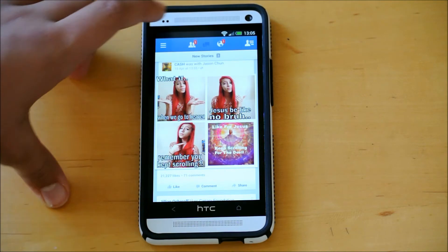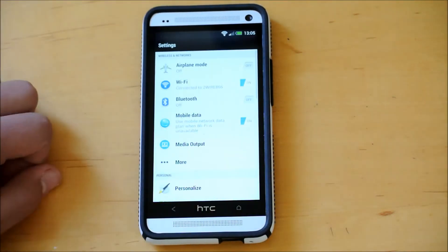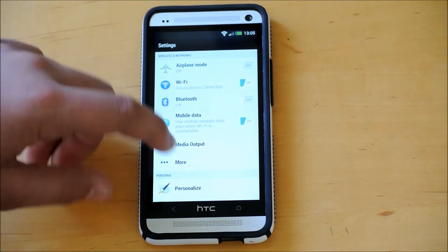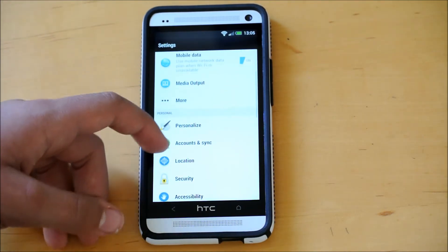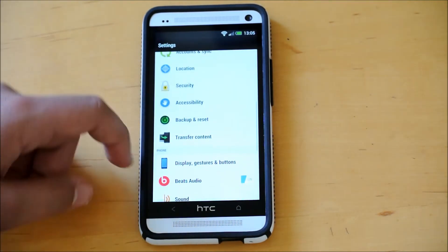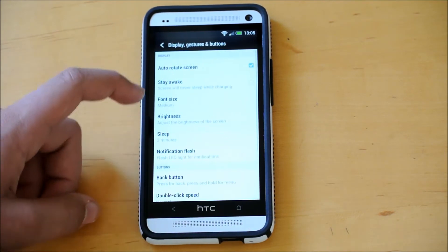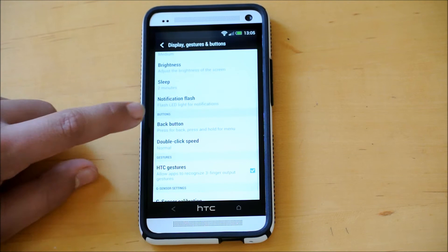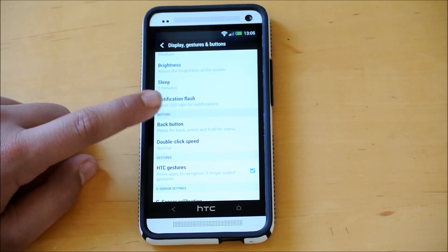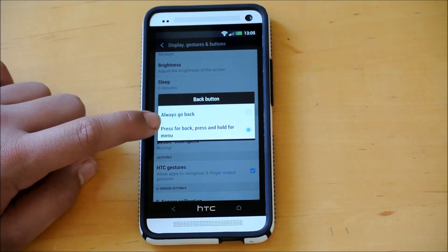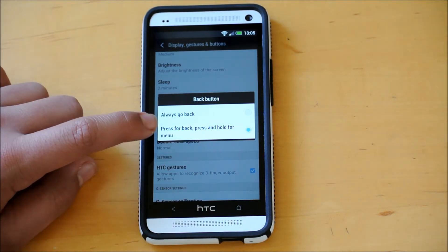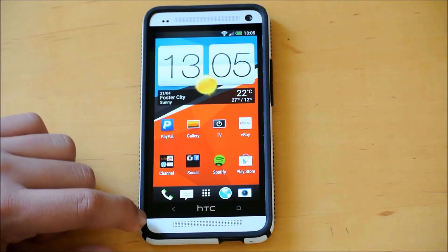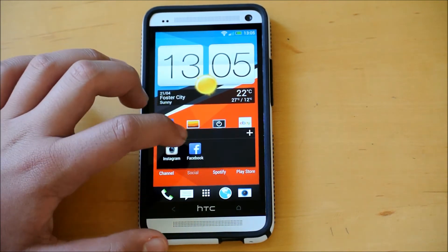And so when you're installing this through Aroma, you'll have an option to get rid of that. And if you check that option, after you boot into your normal phone, if you go down to Display Gestures and Buttons, and buttons right here, you see Back Button. It will be checked as Always Go Back. You want to change that to Press for Back, and Press and Hold for Menu.